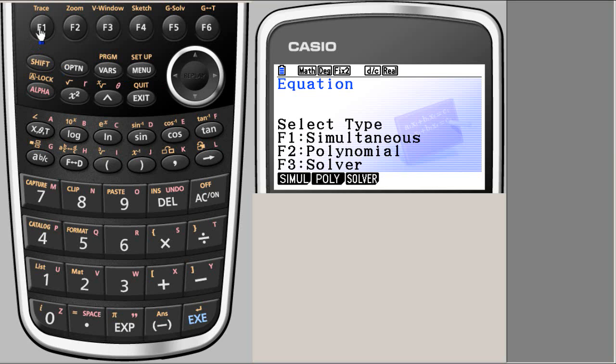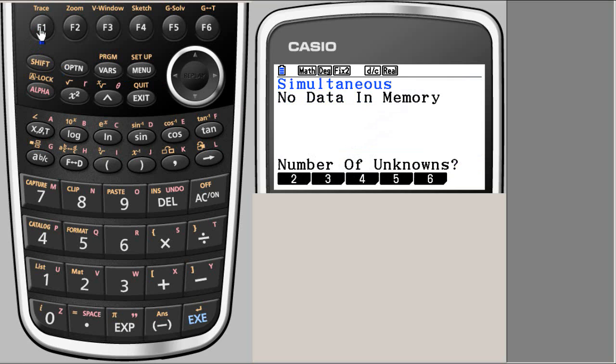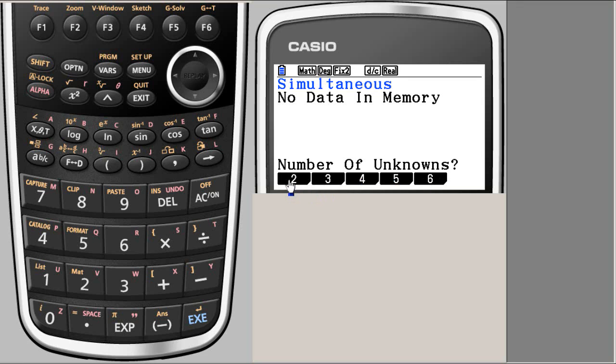So I am going to click F1. And it says that simultaneous, no data in memory, number of unknowns. We have a system with two unknowns. So I am going to choose two unknowns. But let's first see where the system is.